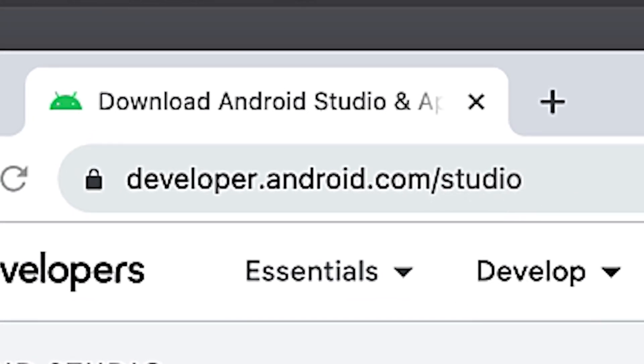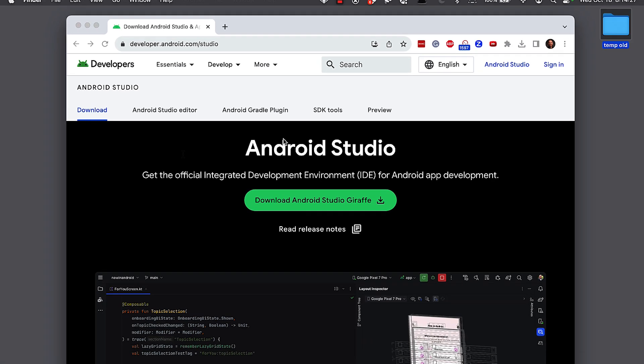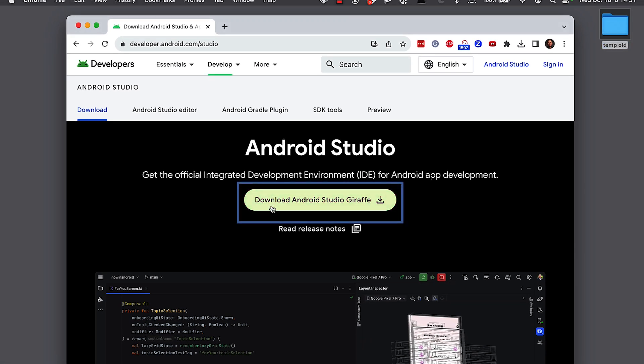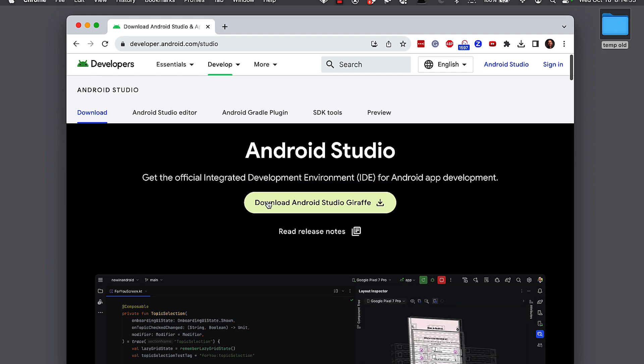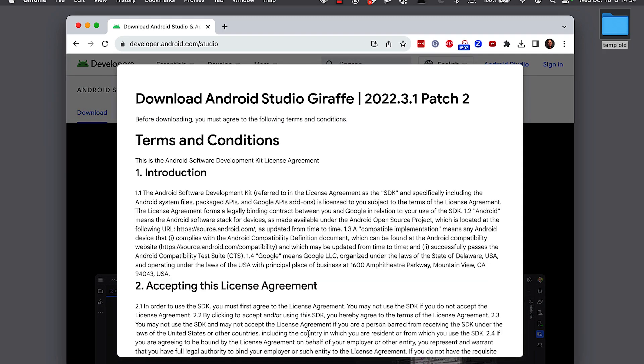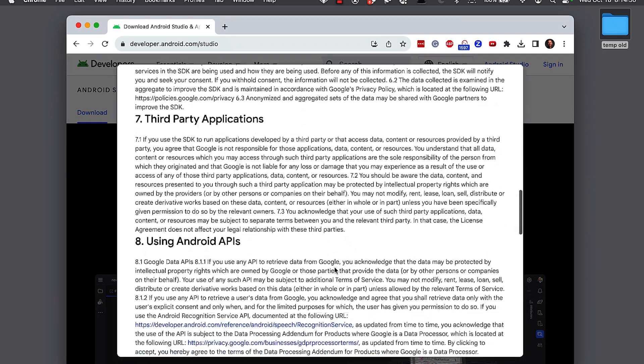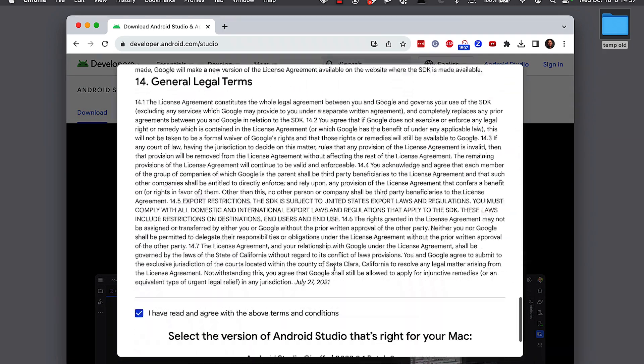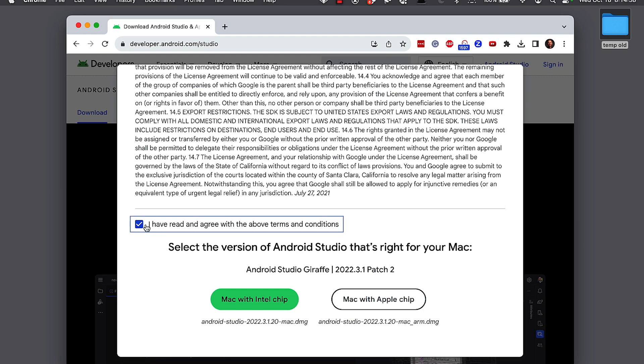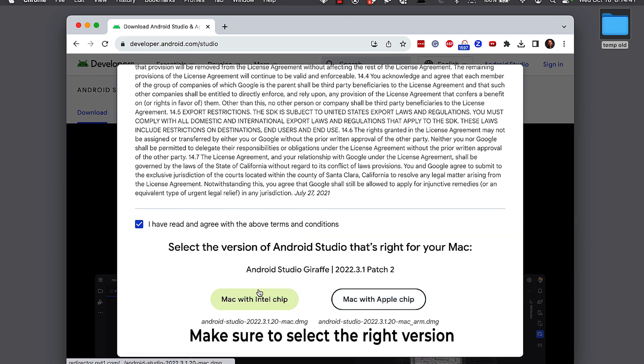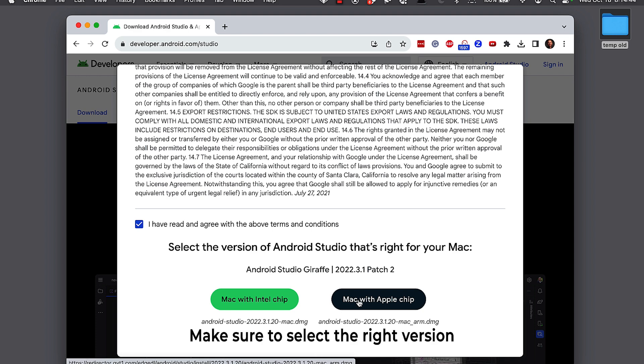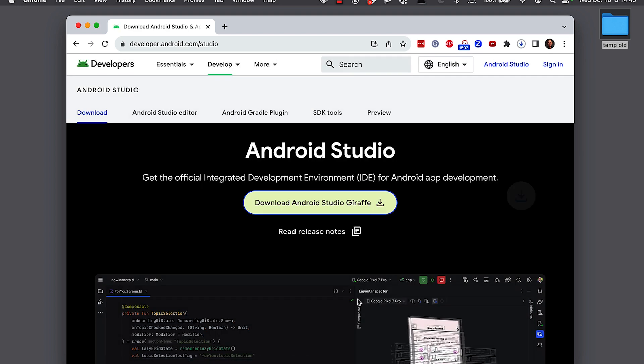You'll see this window has the install button for downloading Android Studio. So click on that. Read all the terms and conditions because the lawyers need jobs too. Click I've read and accept them. And depending on your device, if you have an Intel Mac or a Mac with the M or M2, select the variant you're looking for.